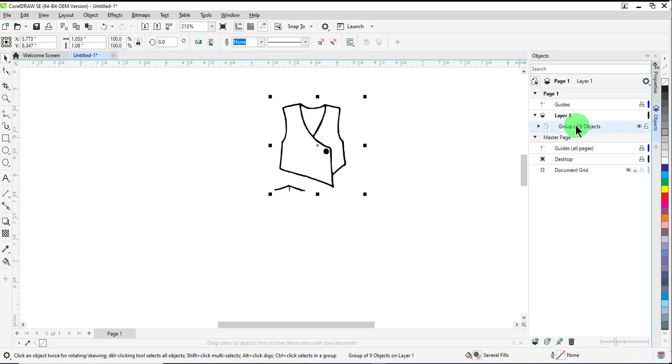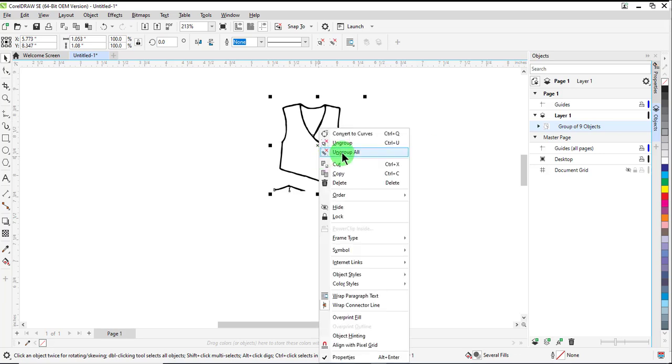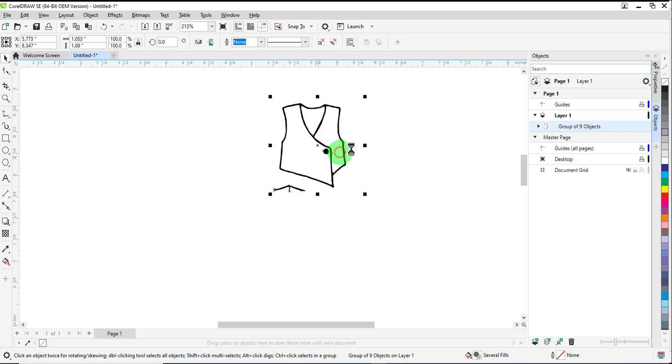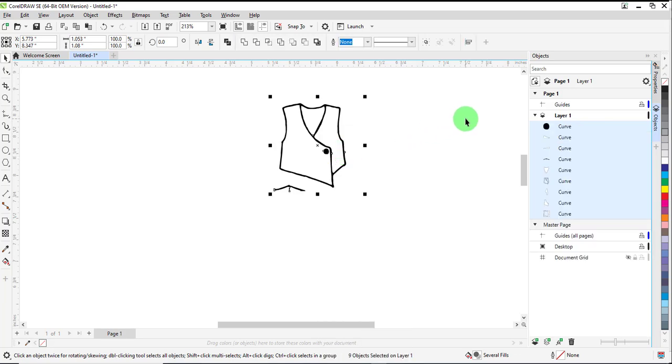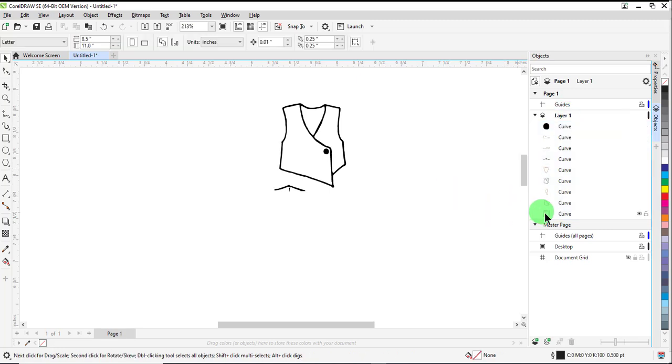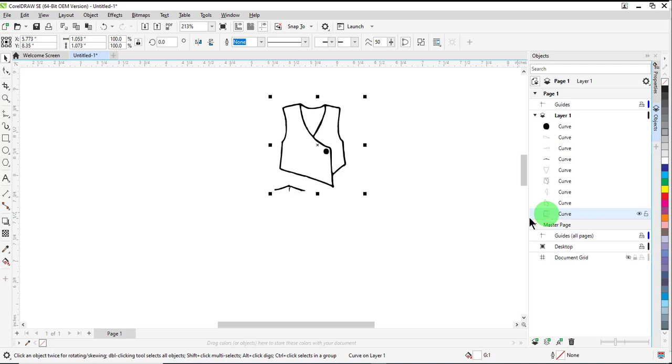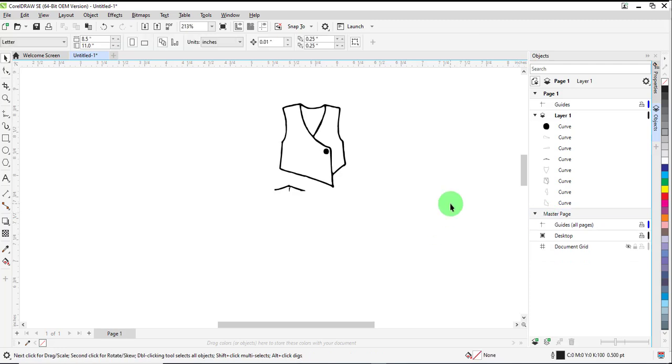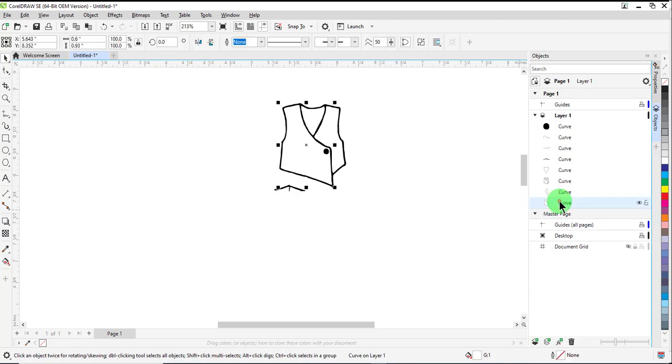Select the vector image and then right-click and select Ungroup All. That will break the image into separate curves. You can click on the different curves and press Delete and only keep the pieces that you need.